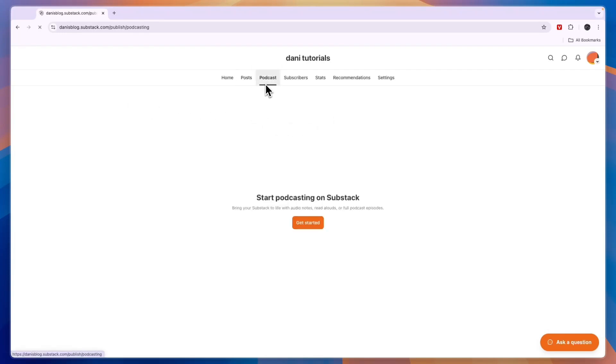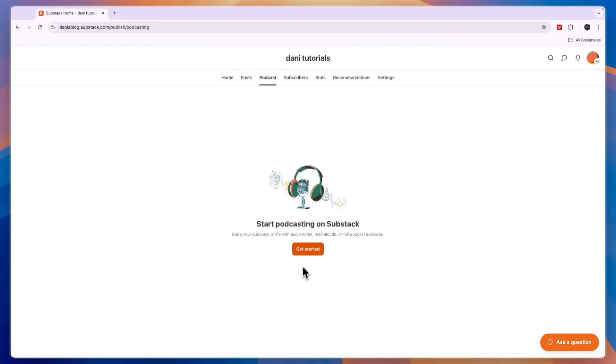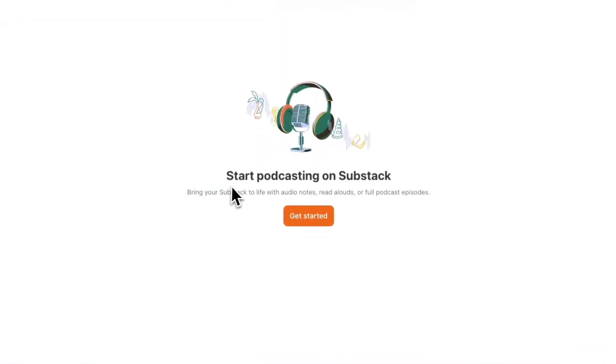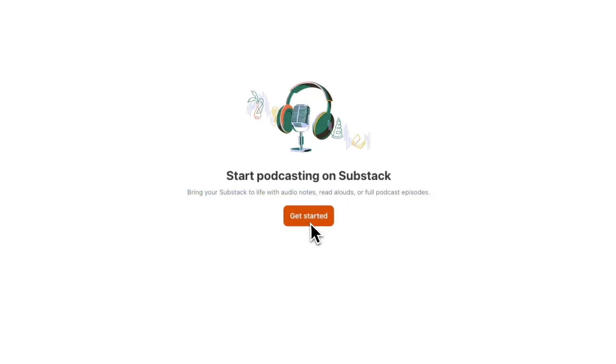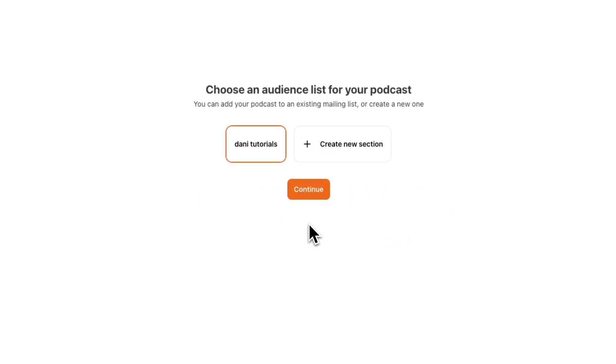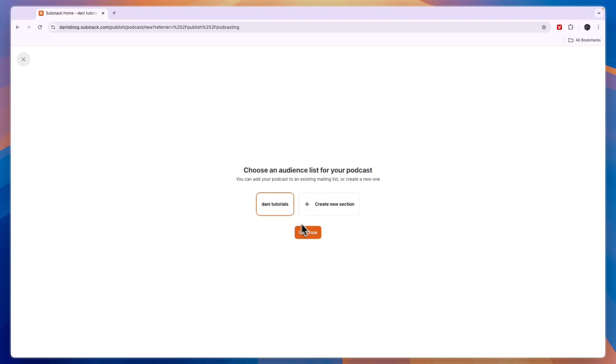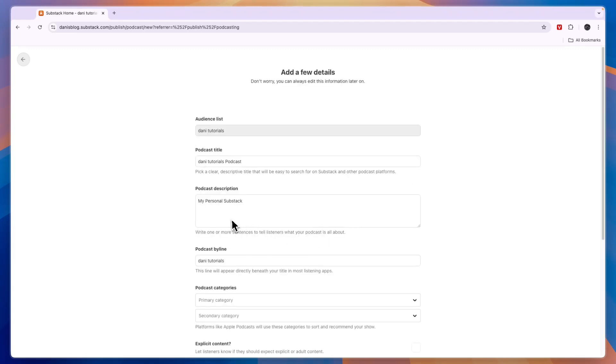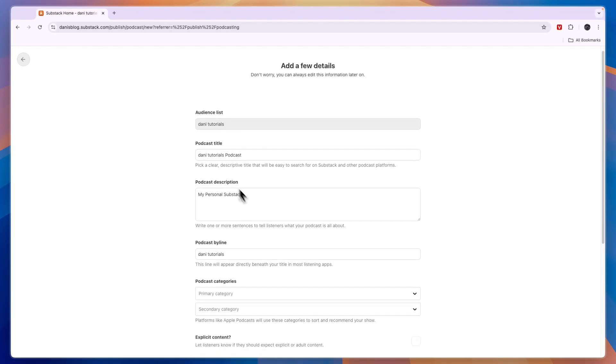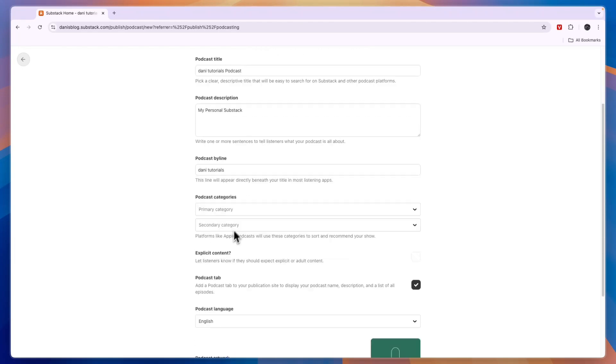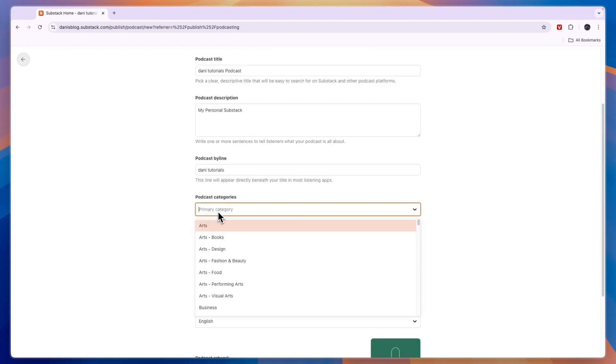Now you can also click podcast right here and then there is an interesting feature on substack that not that many people know about but you can basically bring your substack to life with audio notes, read-alouds or full podcast episodes. So you can actually host your podcasts on substack. So right here you can choose an audience list for your podcast. I'll just do the same one as for my posts and then you can start a new podcast or import one if you already have one. Now if I click start a new podcast and click next I can then add a description. So what is it about?